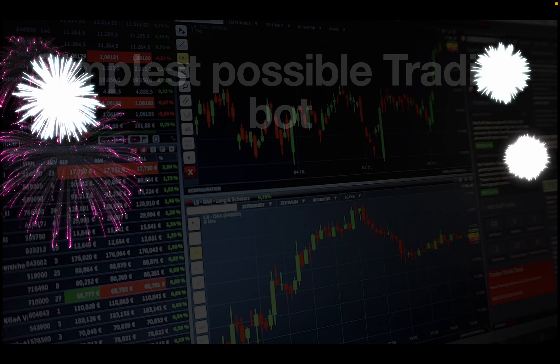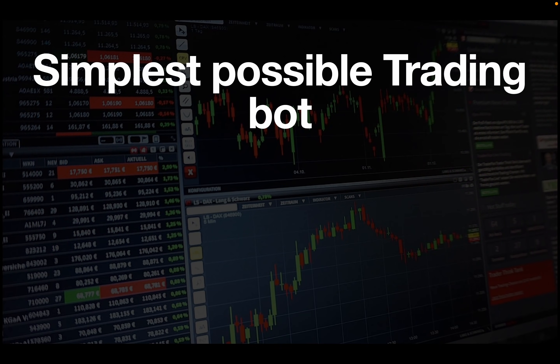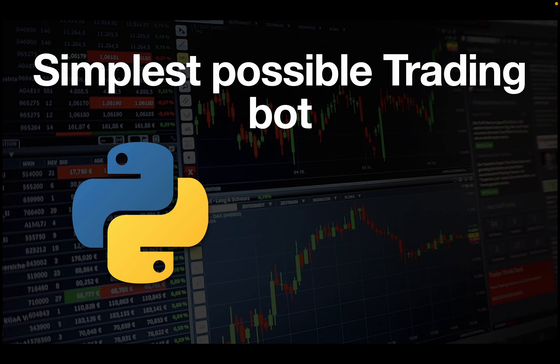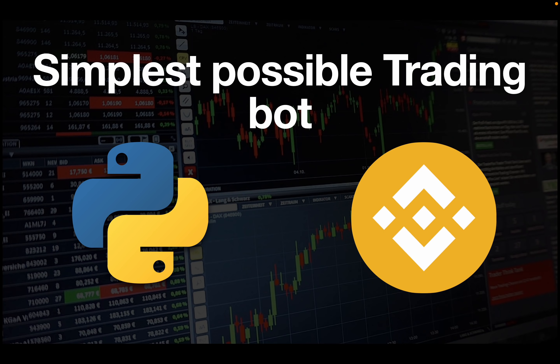Hello and welcome, and happy new year. In this video we are building the simplest possible trading bot using Python and the Binance API.